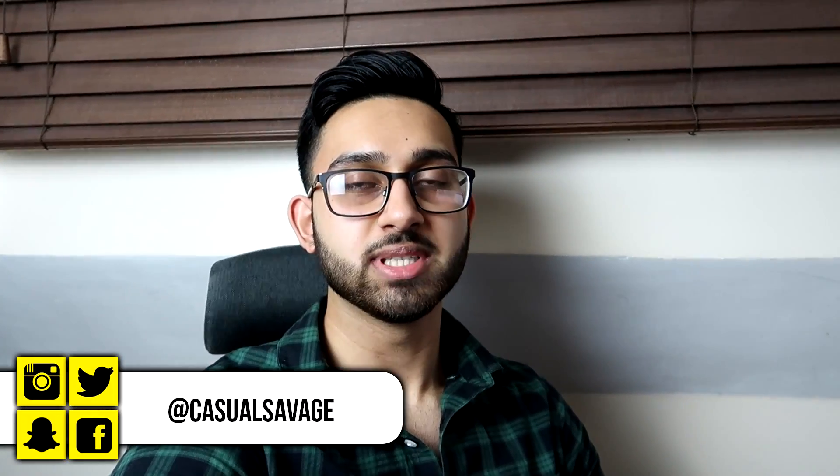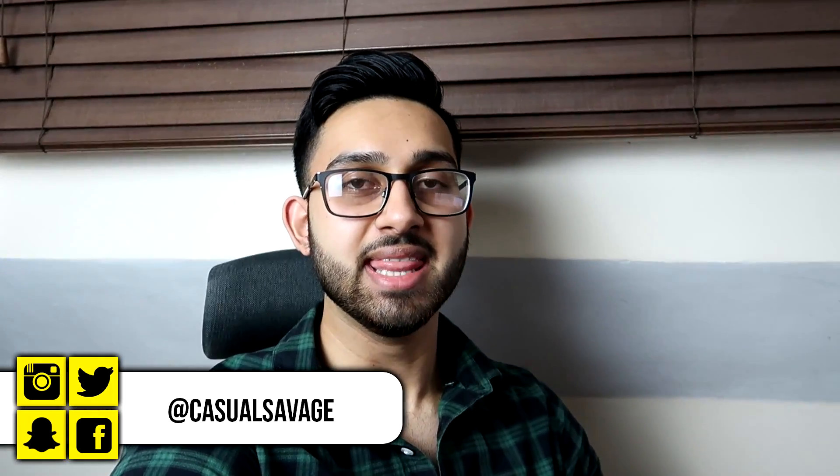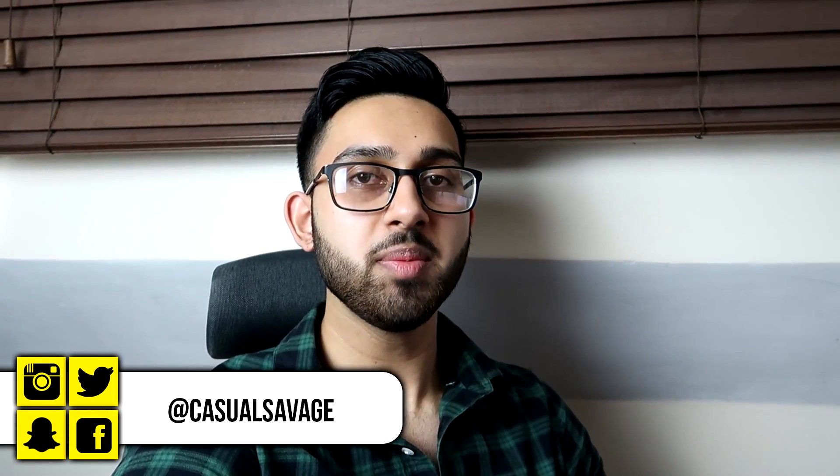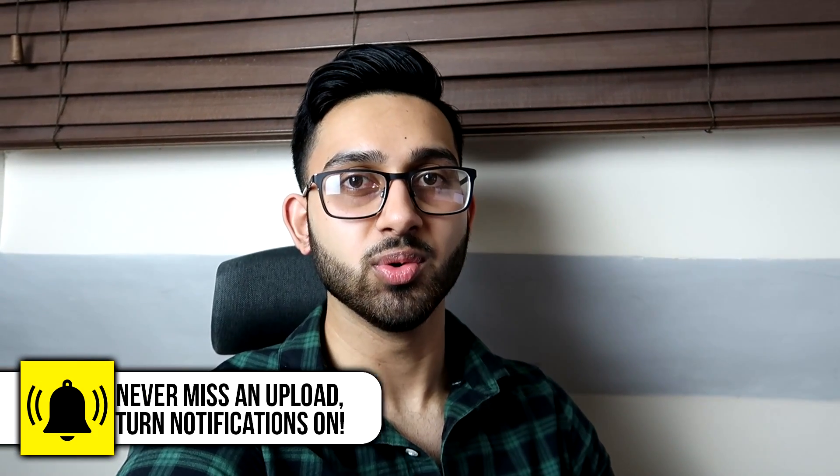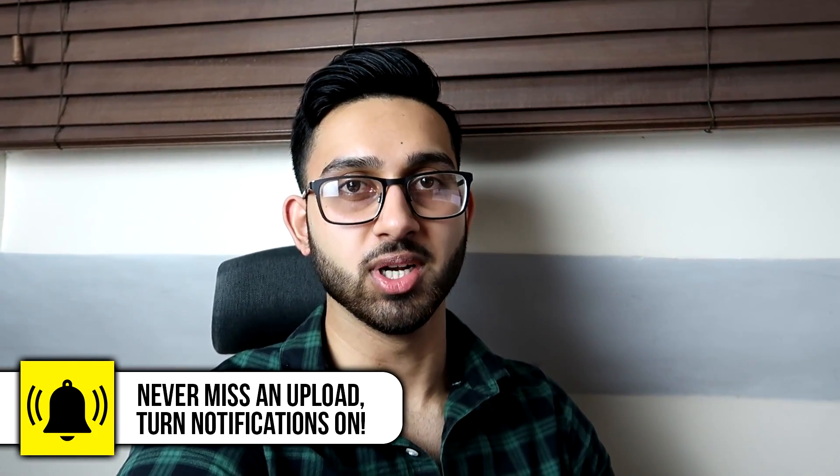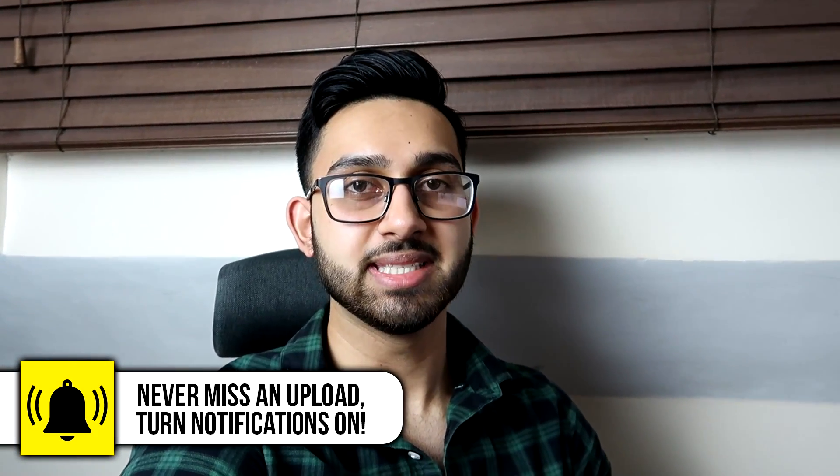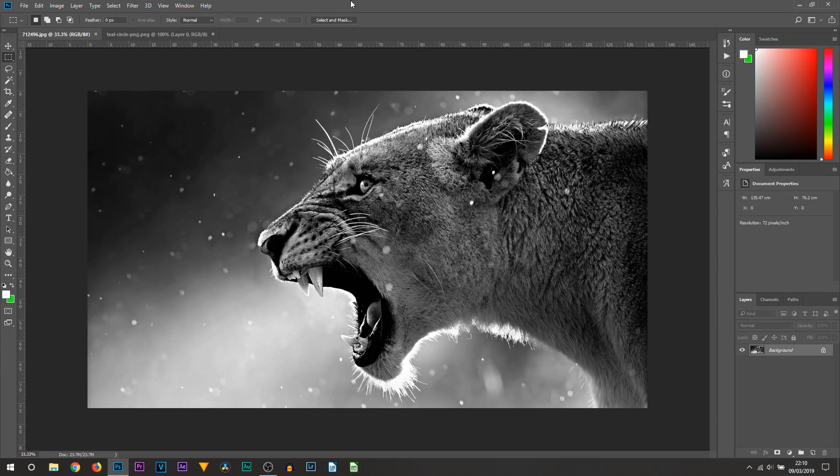What's going on guys, Casual Savage here. In this video I'm going to be showing you how to make your images circle using Photoshop. Now as simple as this tutorial is and as simple as it sounds, some people do struggle with this and I was one of them. It's actually very simple, it'll take you about 30 seconds to do. Let's get to it.